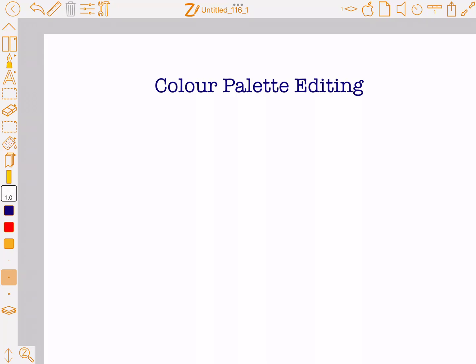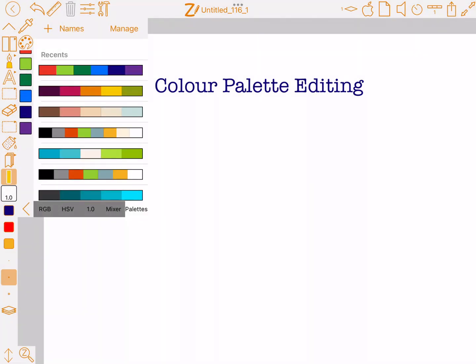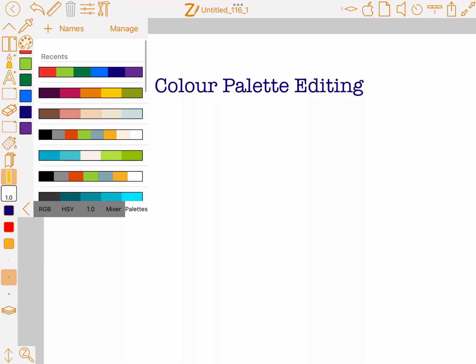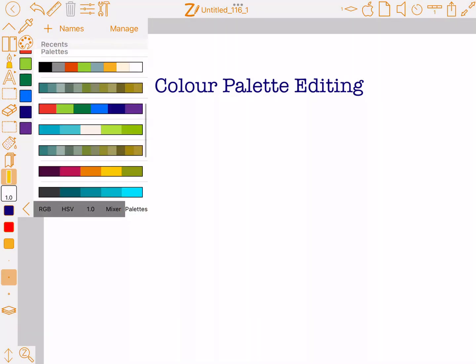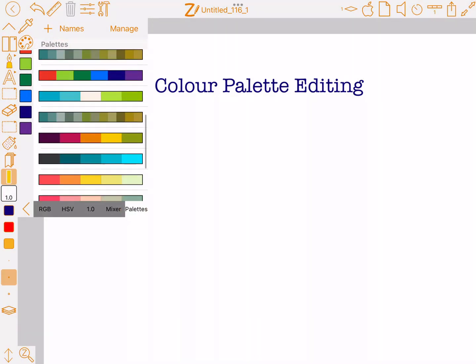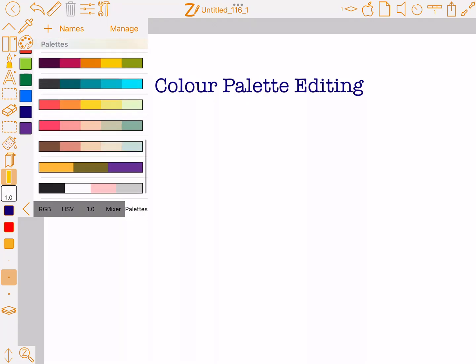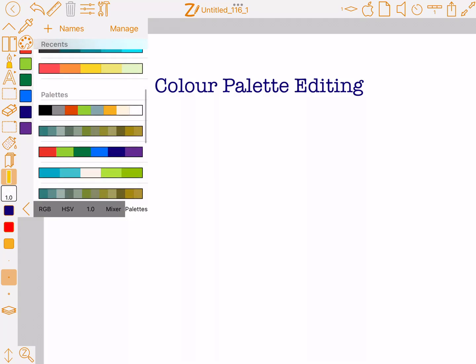This is a quick video on colour palettes and how to edit them in Zoom Notes. The first thing I'm going to do is press the colour bar button and then expand it with the button at the bottom. There's a palette tab that shows you the recently used ones and then a list of all the colour palettes you've got saved in Zoom Notes.